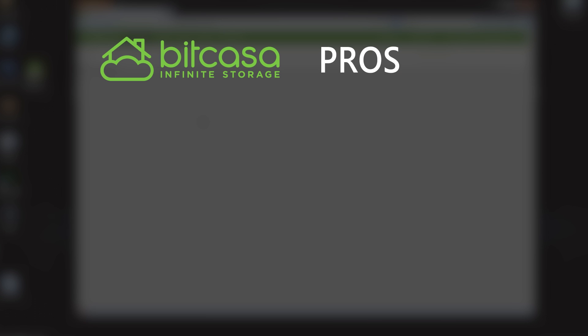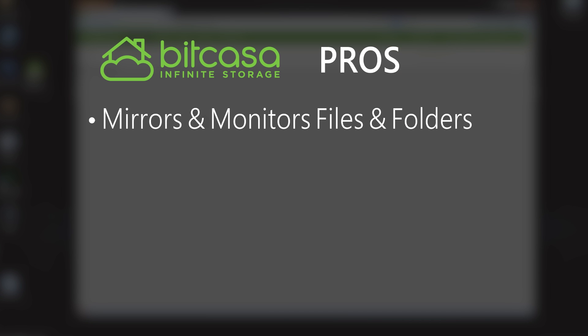And so the pros of Bitcasa are that it automatically mirrors and monitors files and folders. So you can set it to monitor just your C drive or just your documents folder. And every time you make a change or put something new in there, Bitcasa will automatically, in the background, upload that to their cloud storage.